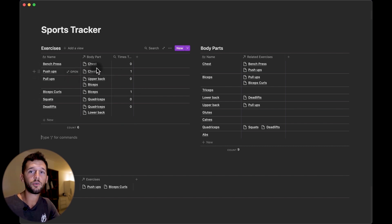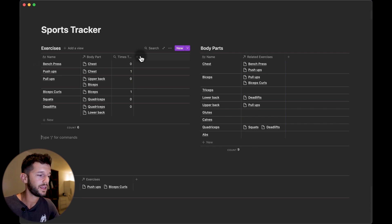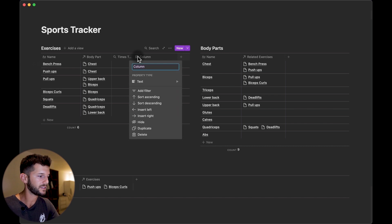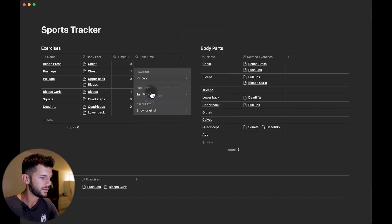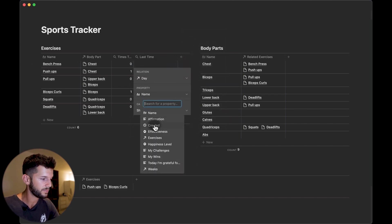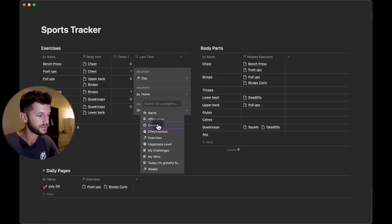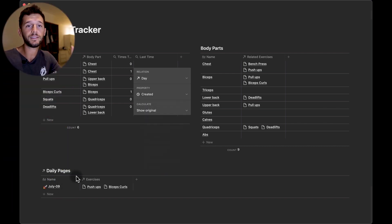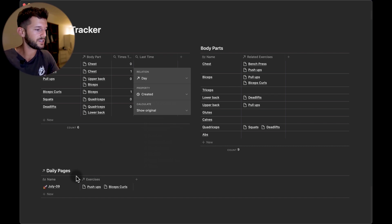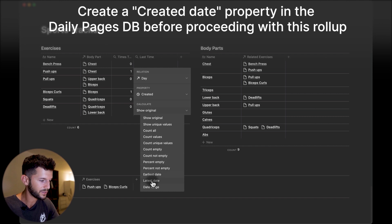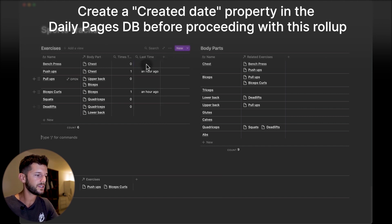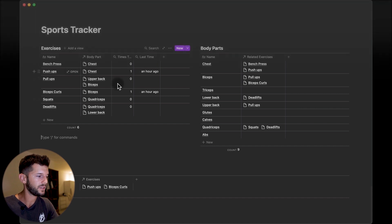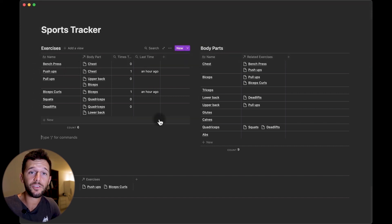Another thing that we can calculate over here is when was the last time that we did the exercise, again with a relation the same day but here we are going to be bringing the created time because remember we are going to be creating those daily pages in the same day that we are going to be using them. So we can use this automatic property and here we can calculate which is the latest day. So here you can see when was the last time that we did each of the exercises.